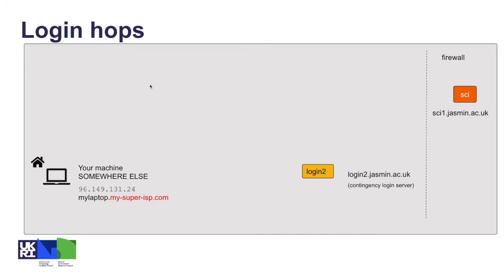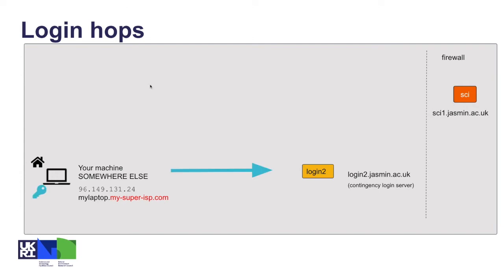If that doesn't work for you, we have an alternative setup using login2.jasmin which actually allows connections from anywhere. Ideally we prefer you to connect from a machine which is on your institutional network. Opening up connections to the entire internet is something we're less keen on doing because it's then harder to keep the bad guys out. So we have a limited number of places where you can access JASMIN from anywhere. Login2 is one of them, and that's more closely monitored with a stricter set of security rules, but you can access it from your home broadband address.